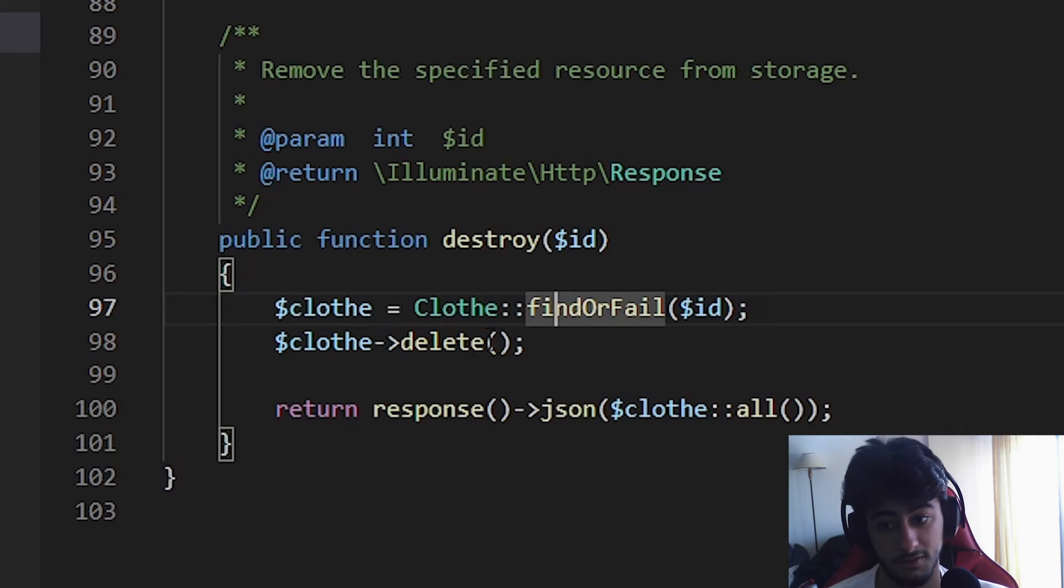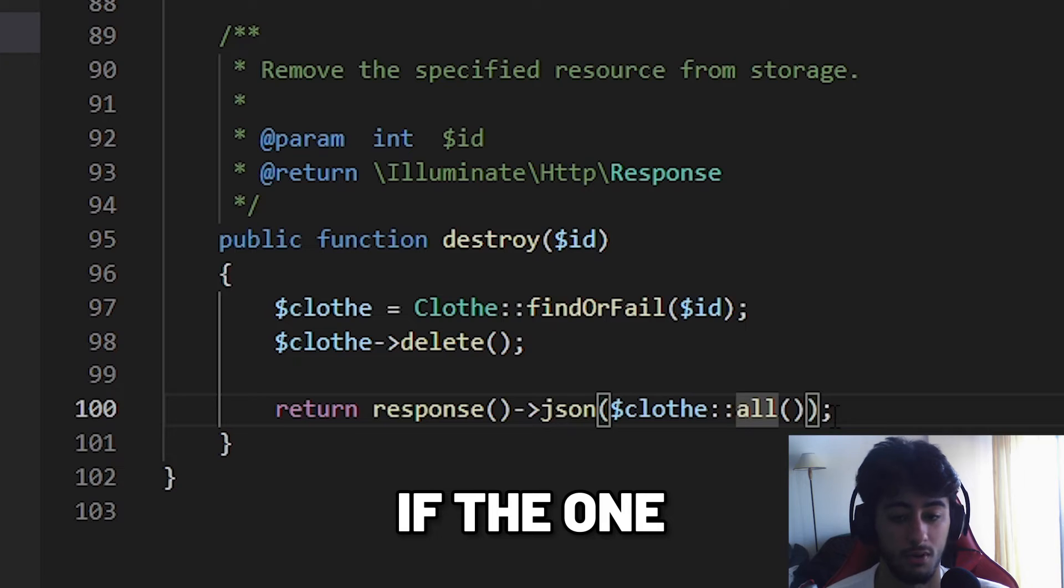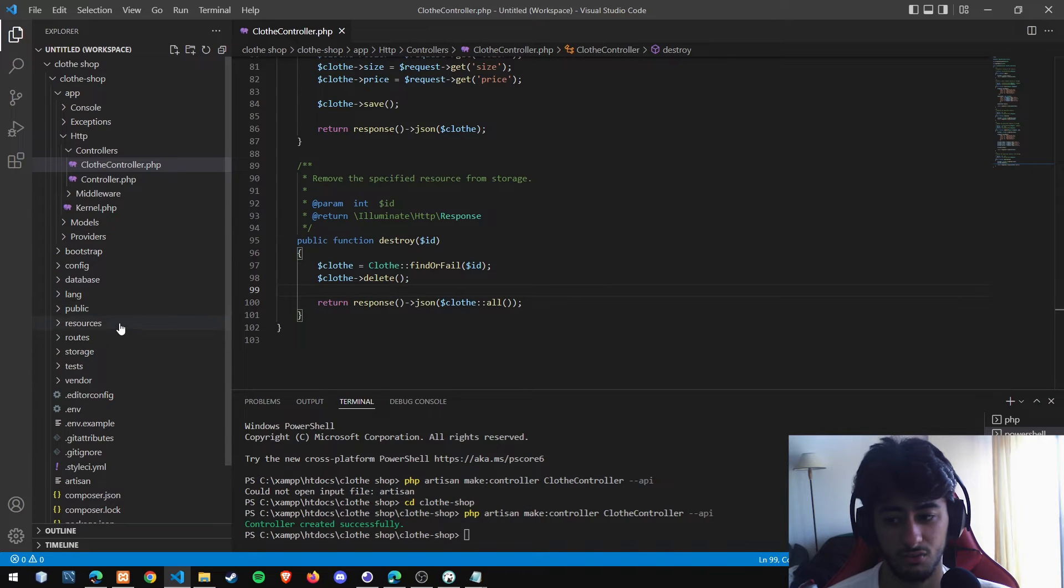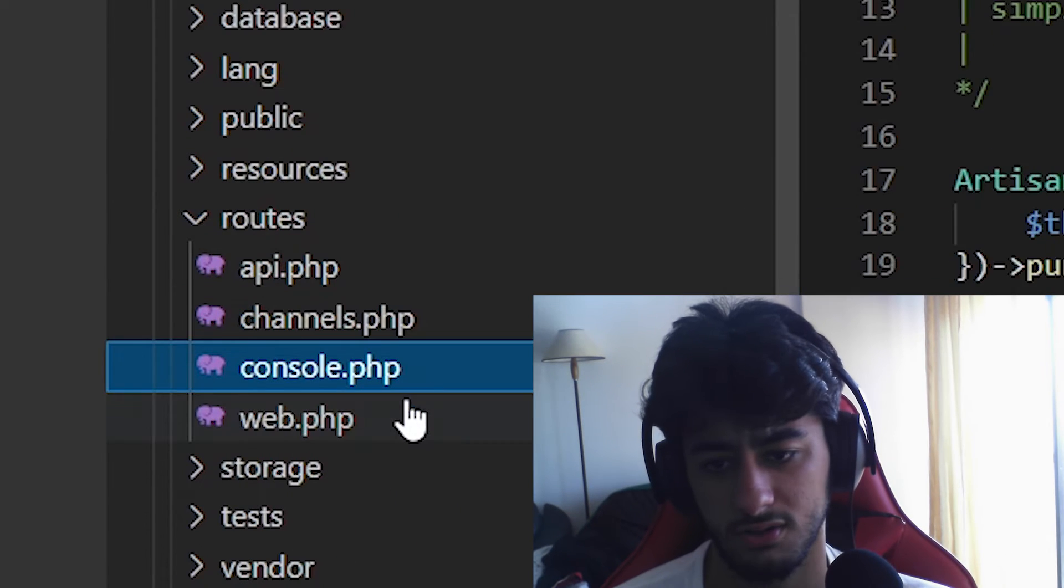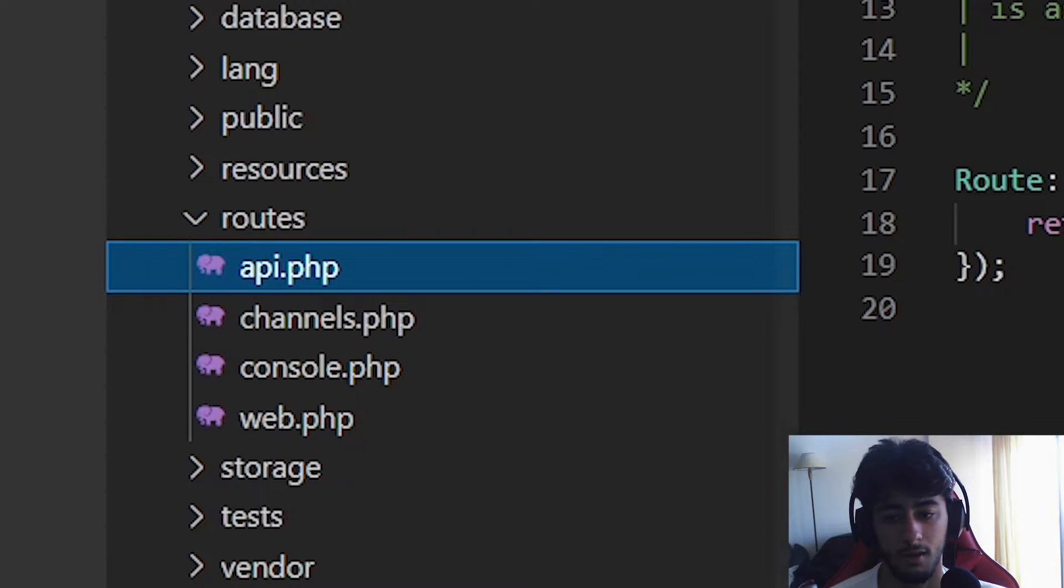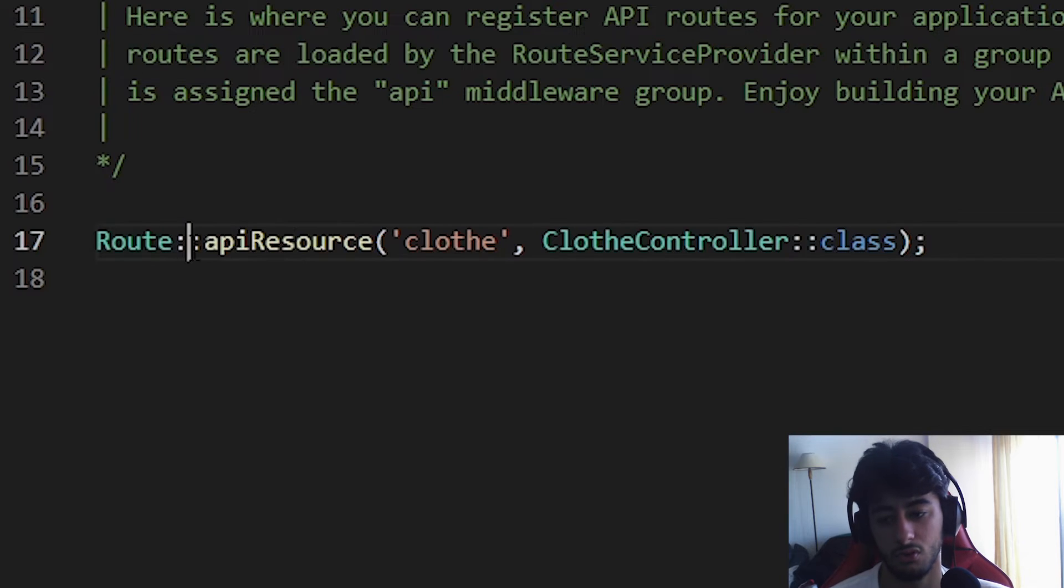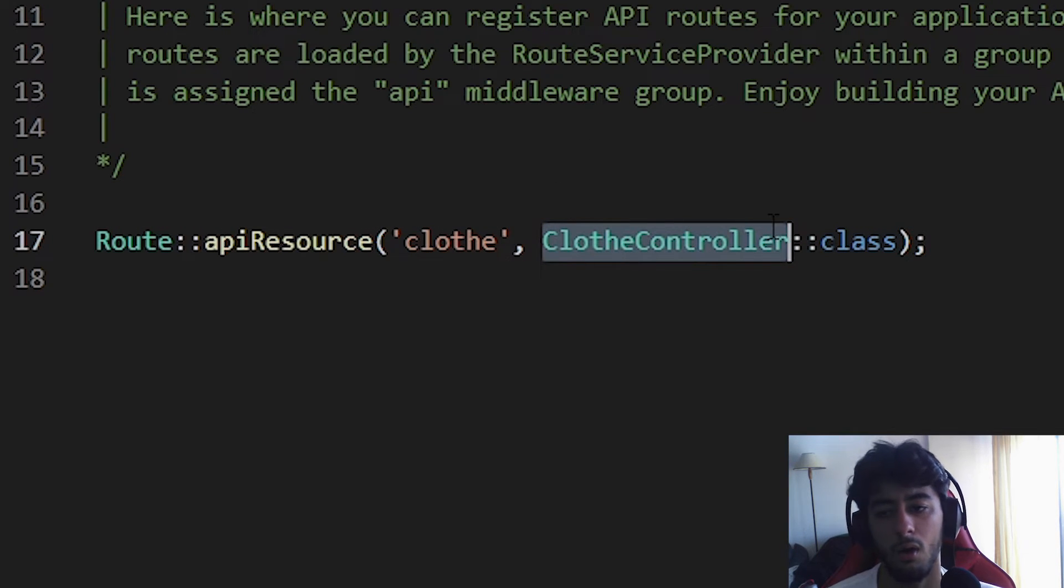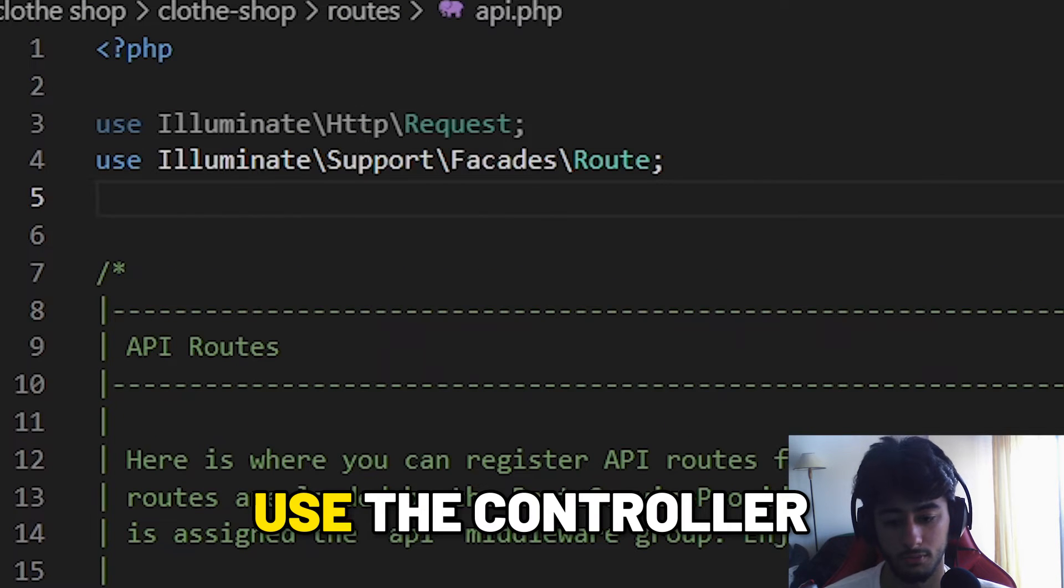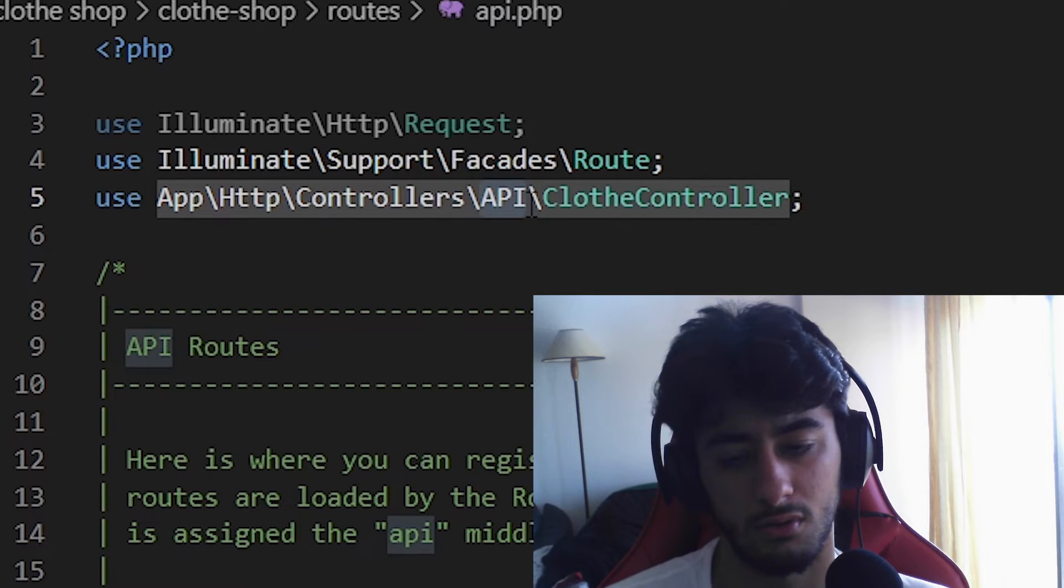Now we are going to set the routes. To set the routes you simply go here to routes, to the api.php file. In here you remove this, paste yours. We are going to use the API resource because we are creating an API. Clothe is going to be the name and the ClotheController is going to be our controller that is going to be called. We are going to remove this API prefix because we are not having this folder.